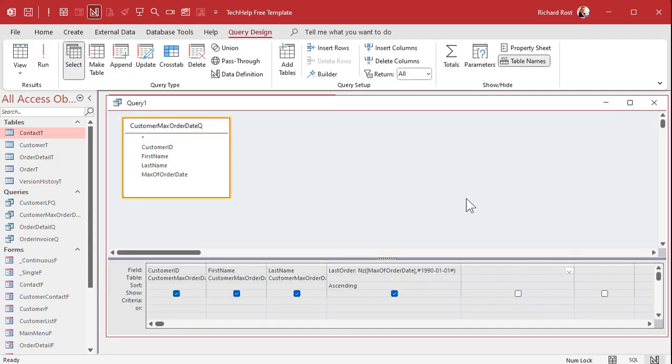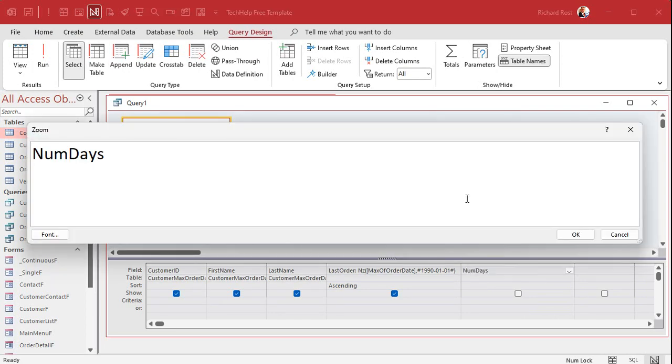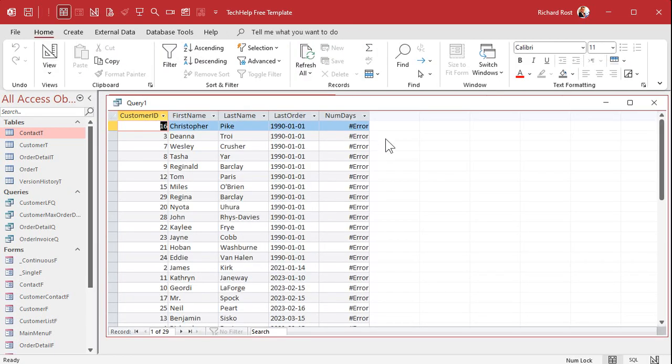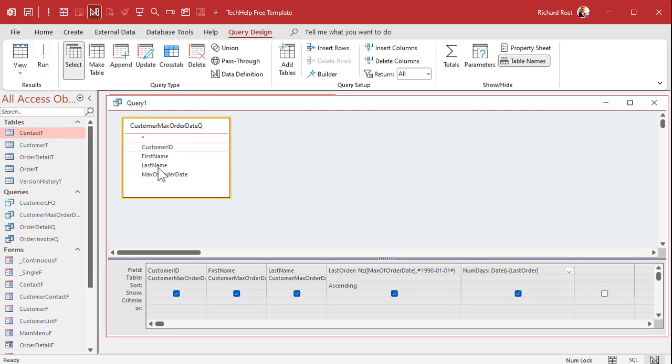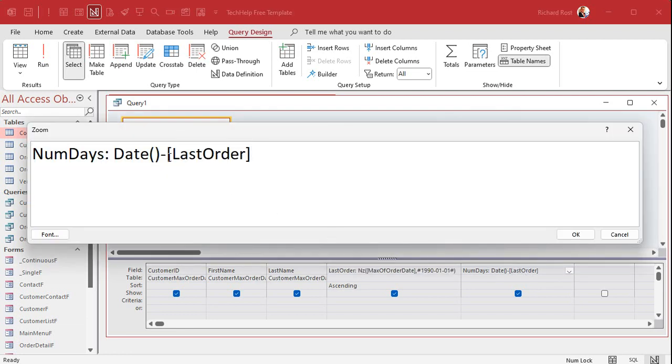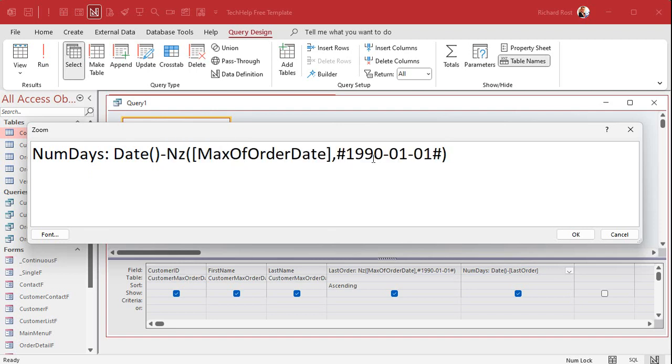So what I could do is in here - now you'd think I could just come over here and say, let's call this NumDays. NumDays is going to be today's date minus LastOrder, which is the value that I created here. You'd think that would work, but you're going to get an error. Why? Because at the point this is trying to do that calculation, LastOrder doesn't technically exist yet. I know, I know, it's complicated. So you can either feed this query into a third query, or you can just steal this entire calculation, copy that, and stick the same thing in here.